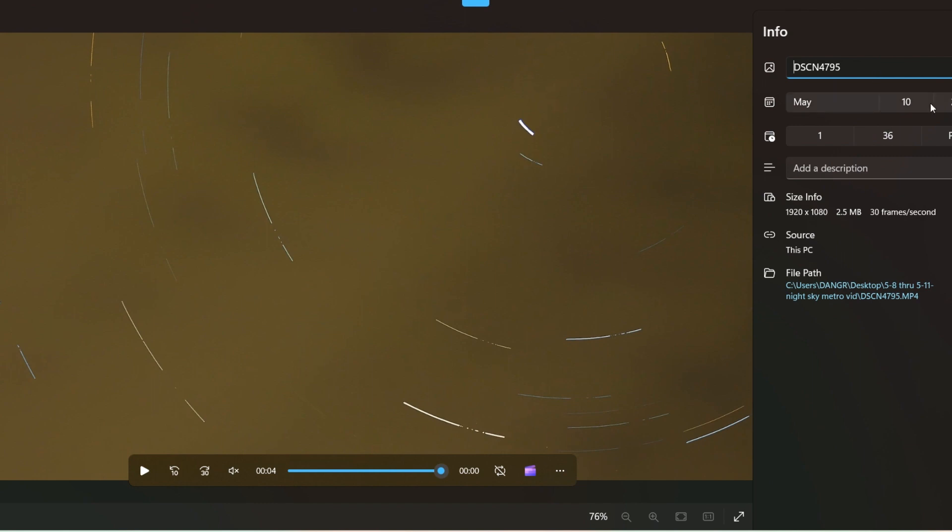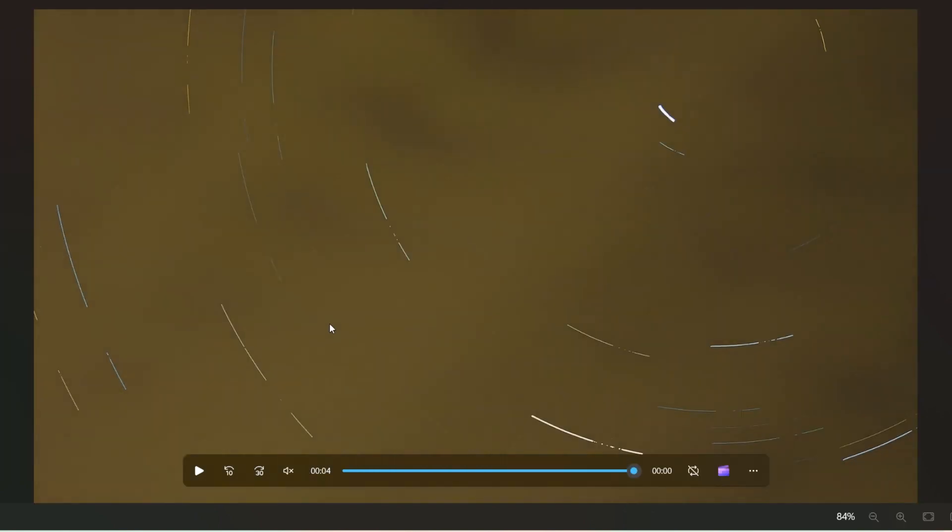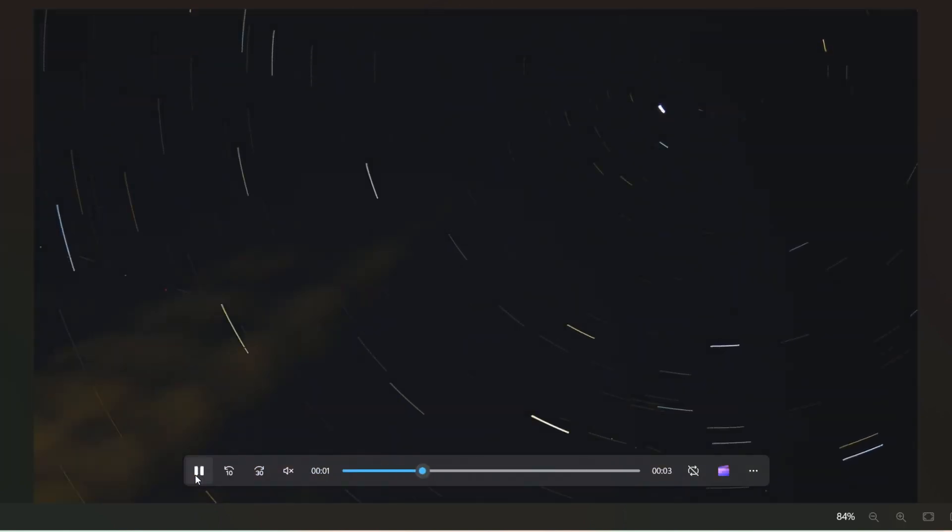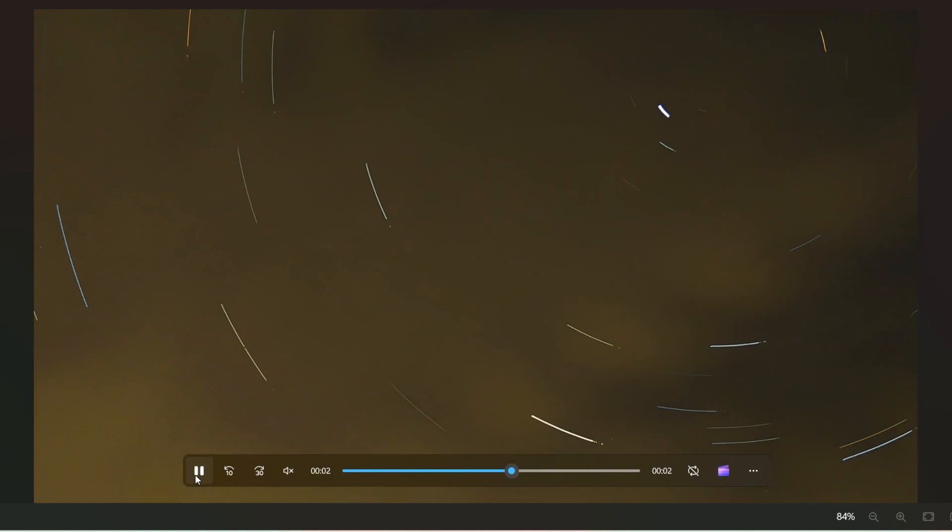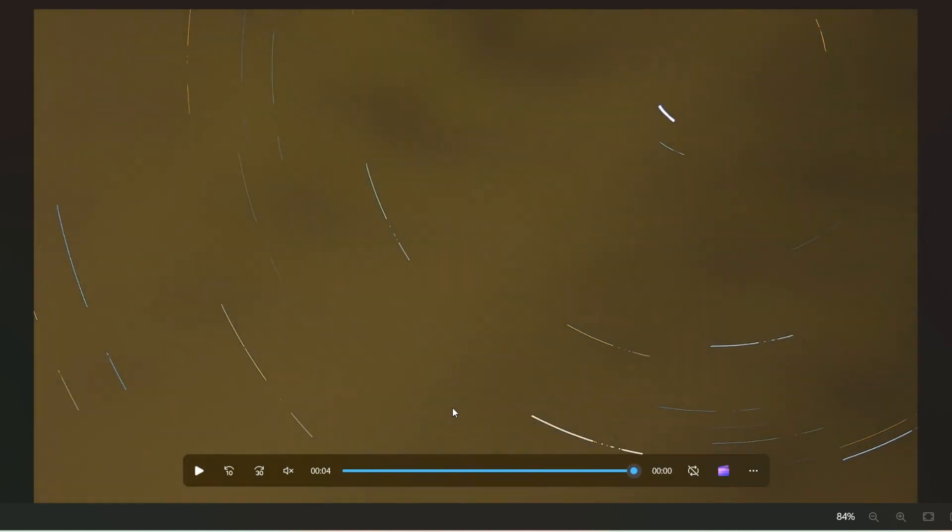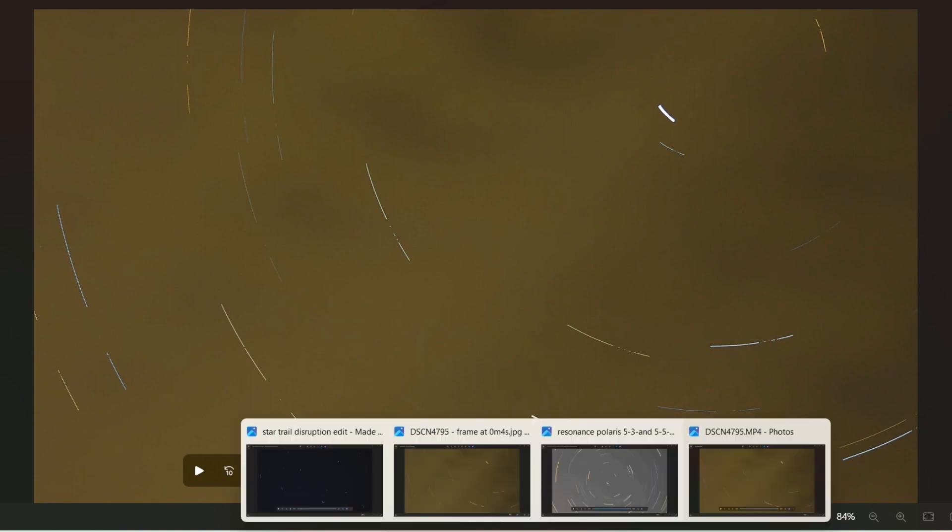this is from the 10th, from May 10th, when everybody was seeing all of those bright lights in the sky and everything was going on out there. This was a star trail video that I set looking to the north. That's Polaris right there. So it was kind of looking to the northwest of our location.